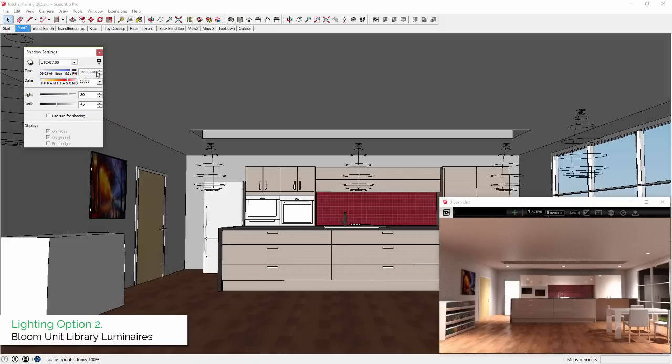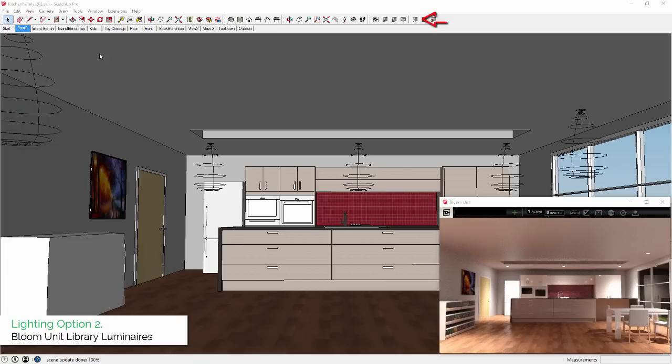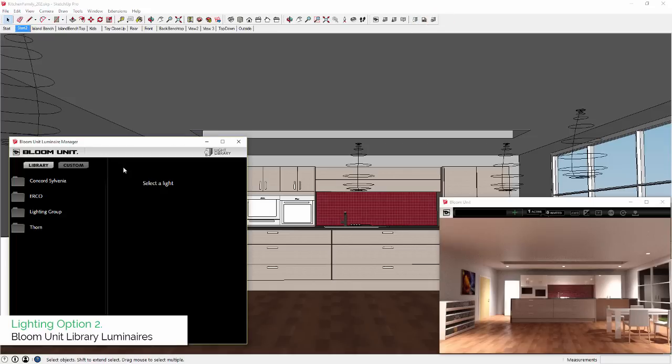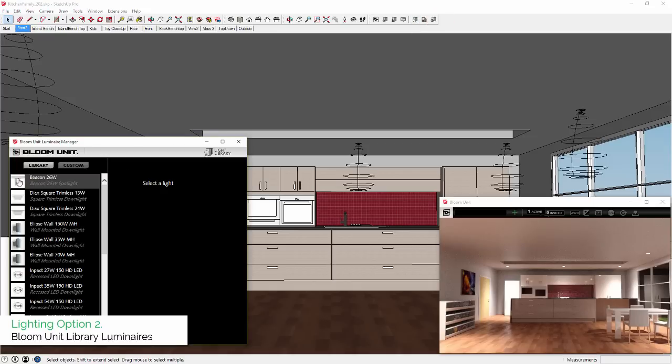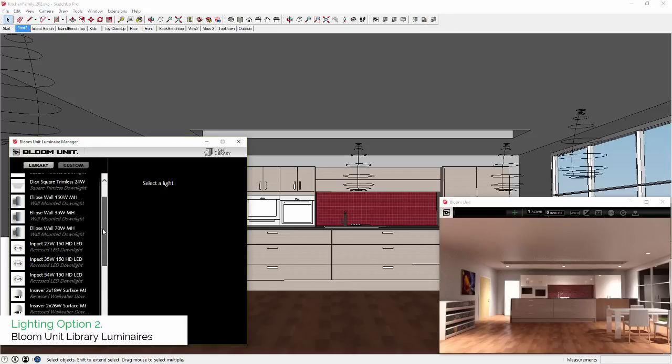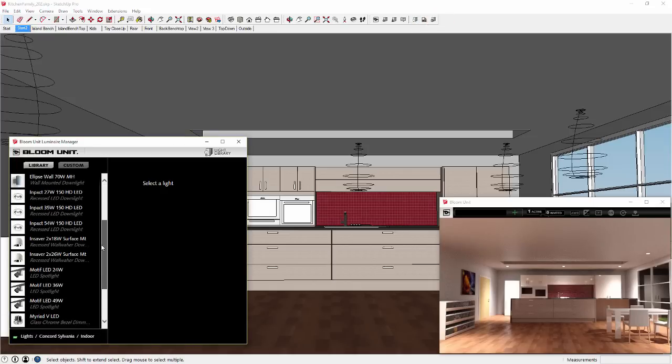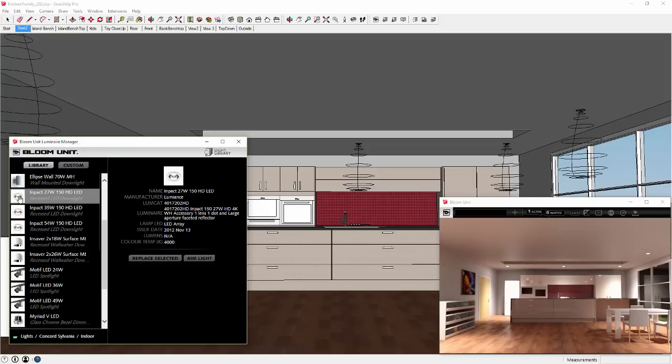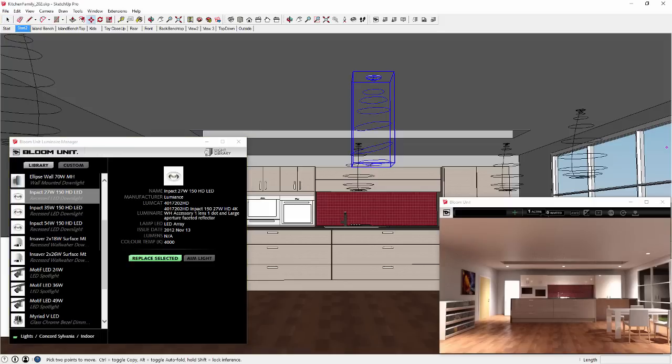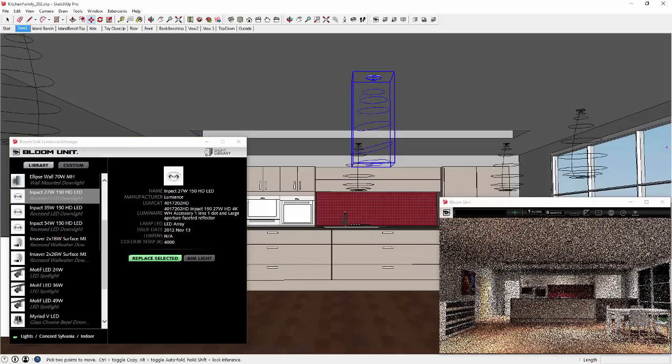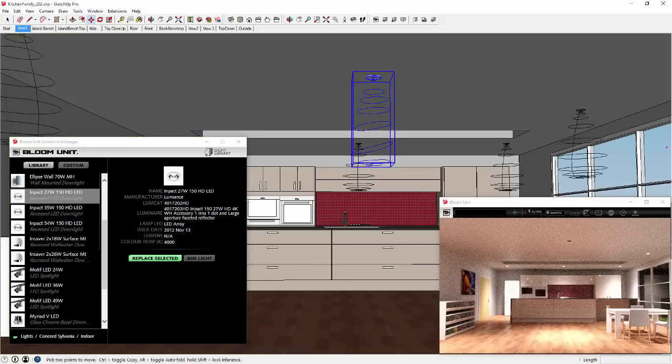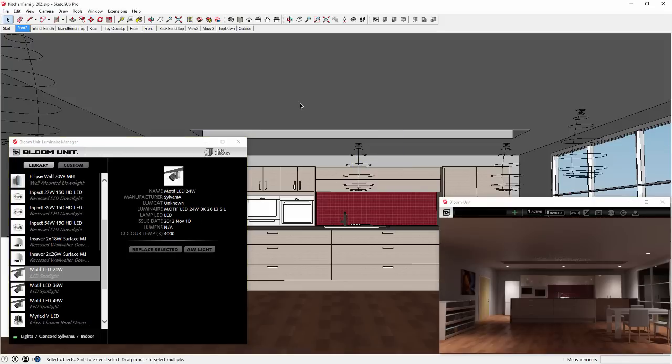Number two is Bloom Unit Library Luminaires. With the Bloom Unit Luminaire Manager you can select any of the listed light fittings from real-world manufacturers, but you cannot change any of the inbuilt lighting parameters. This is to ensure that the lighting performance shown in Bloom Unit will match its real-world equivalent.